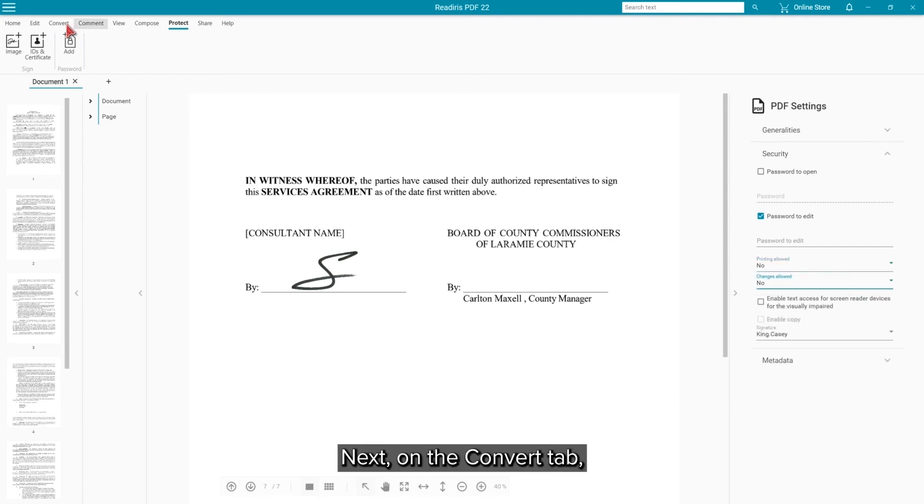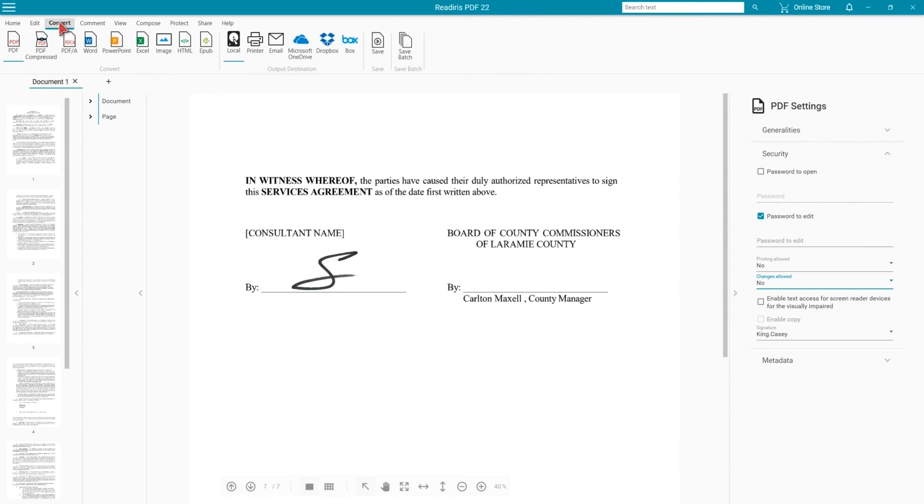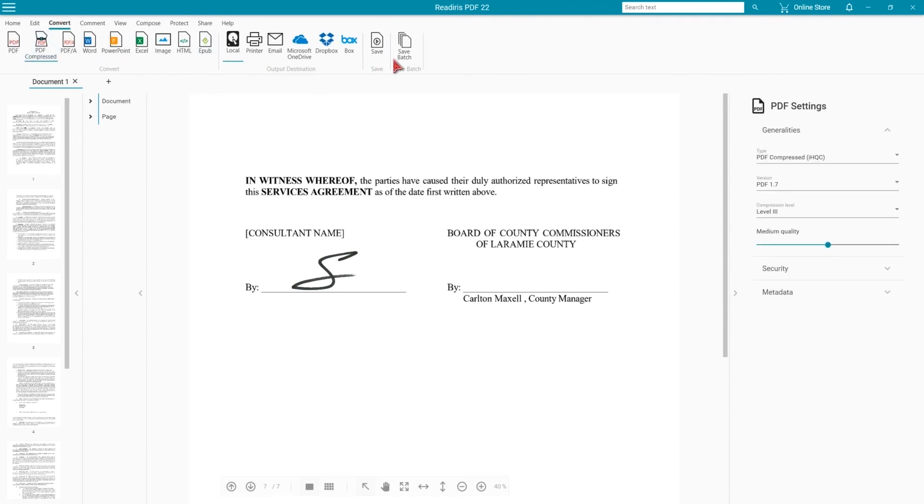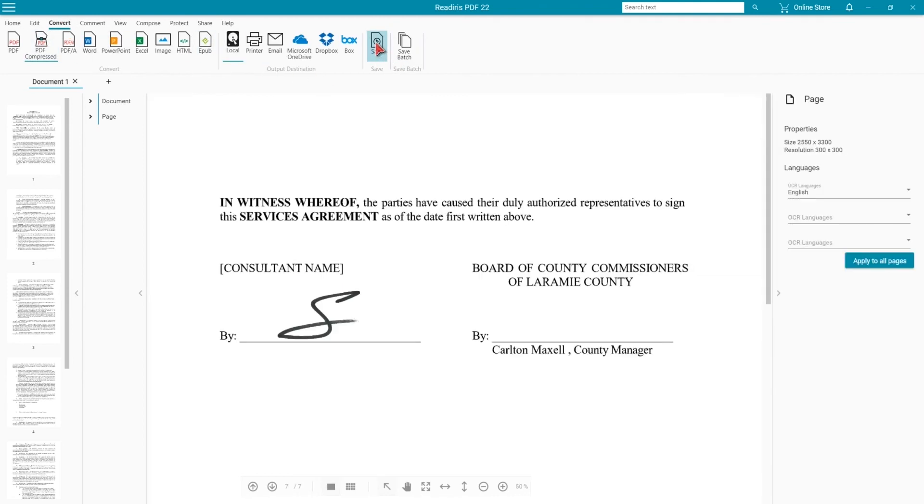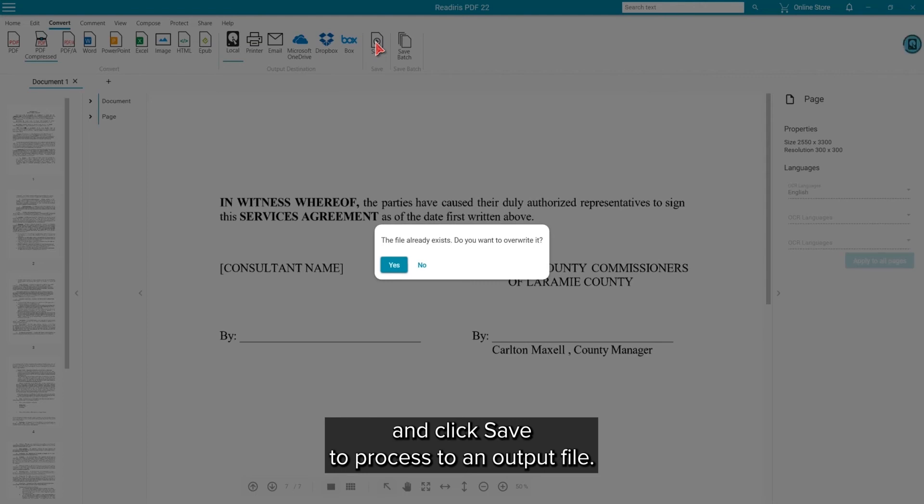Next, on the Convert tab, we will select the compressed PDF. Set the options for the format and then click on Save to process to an output file.